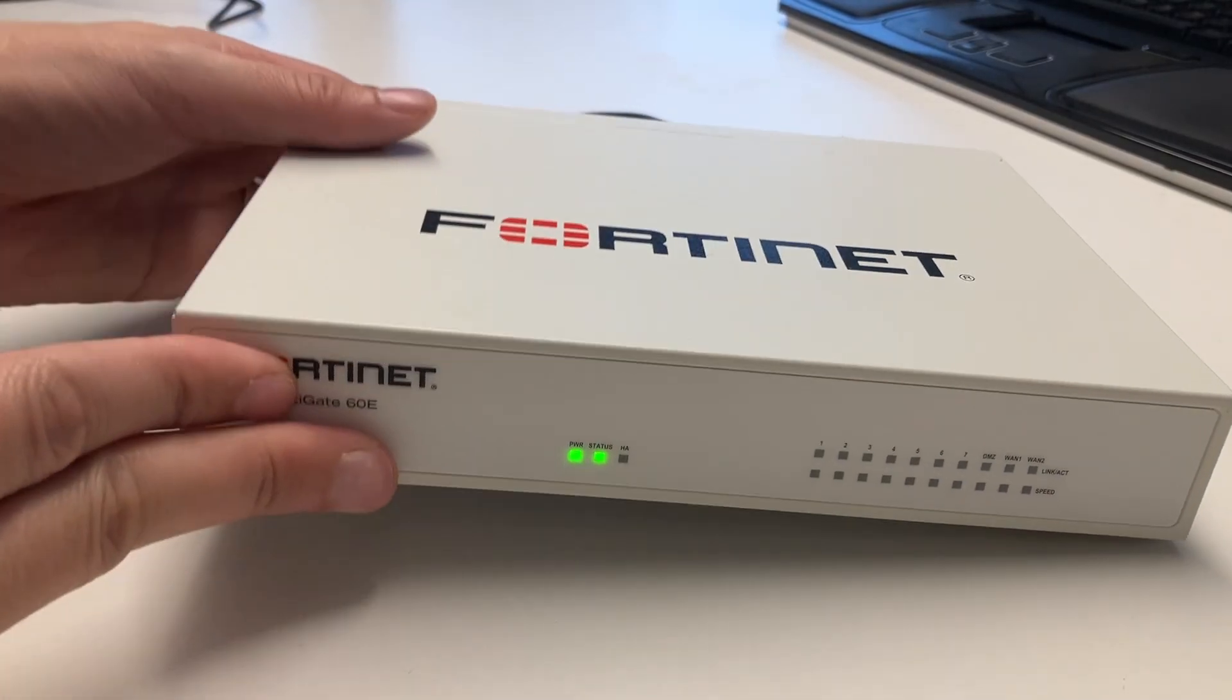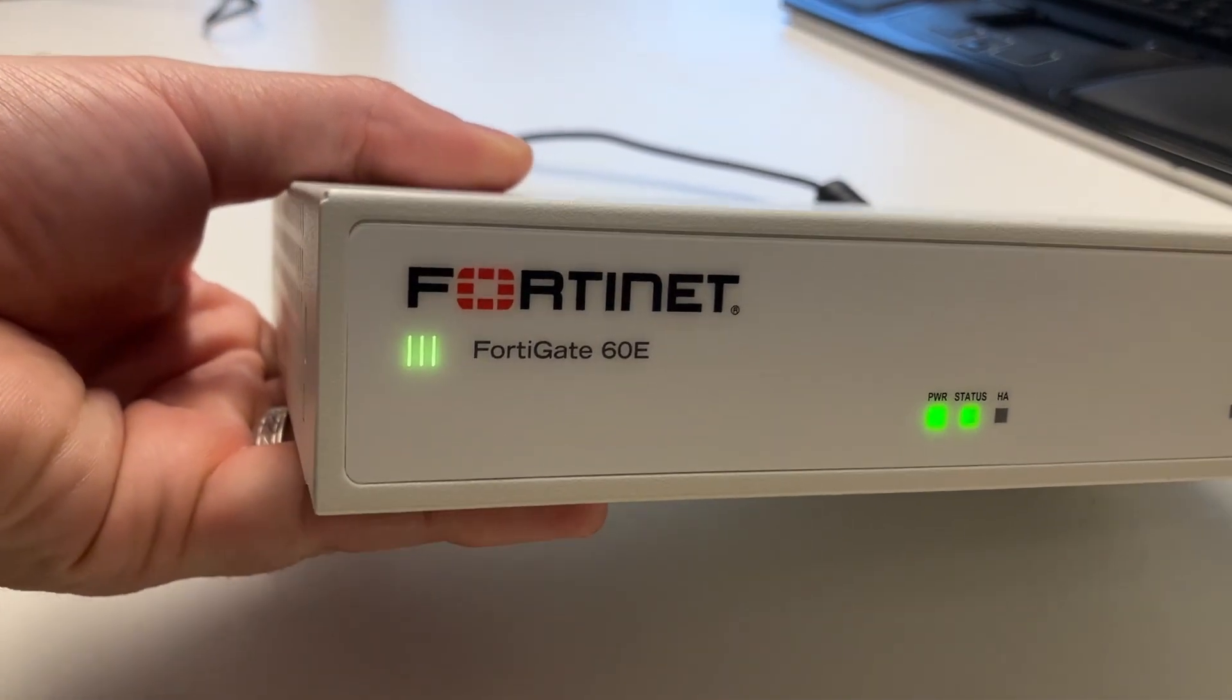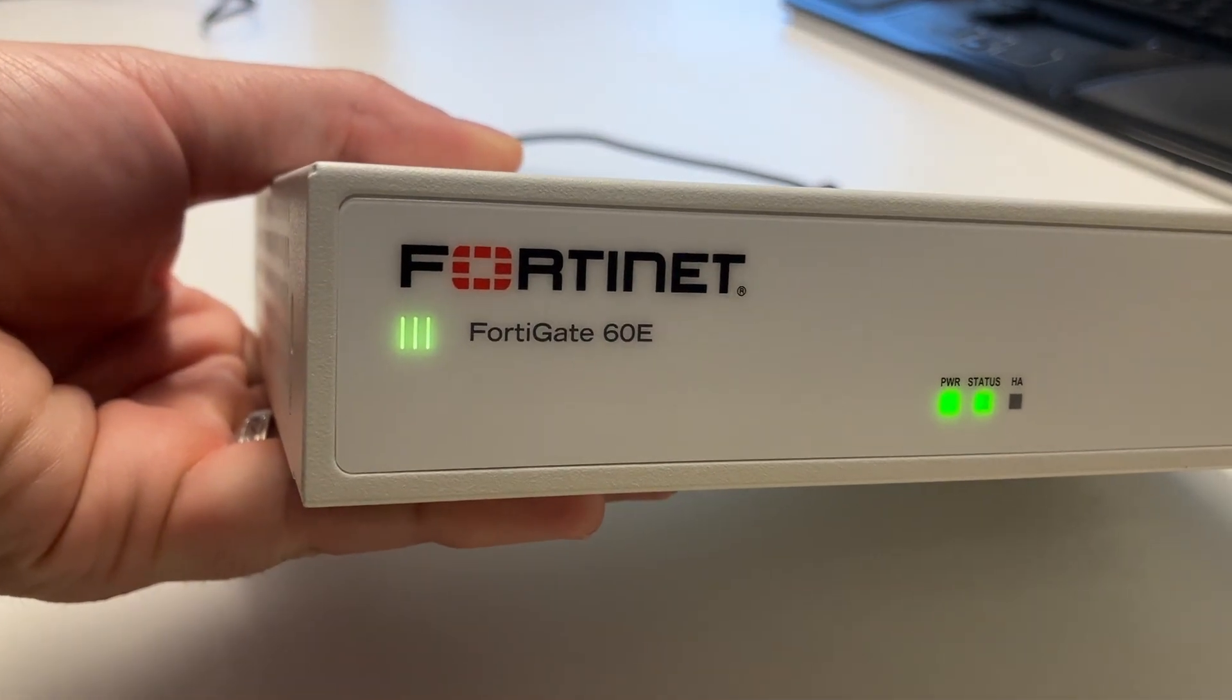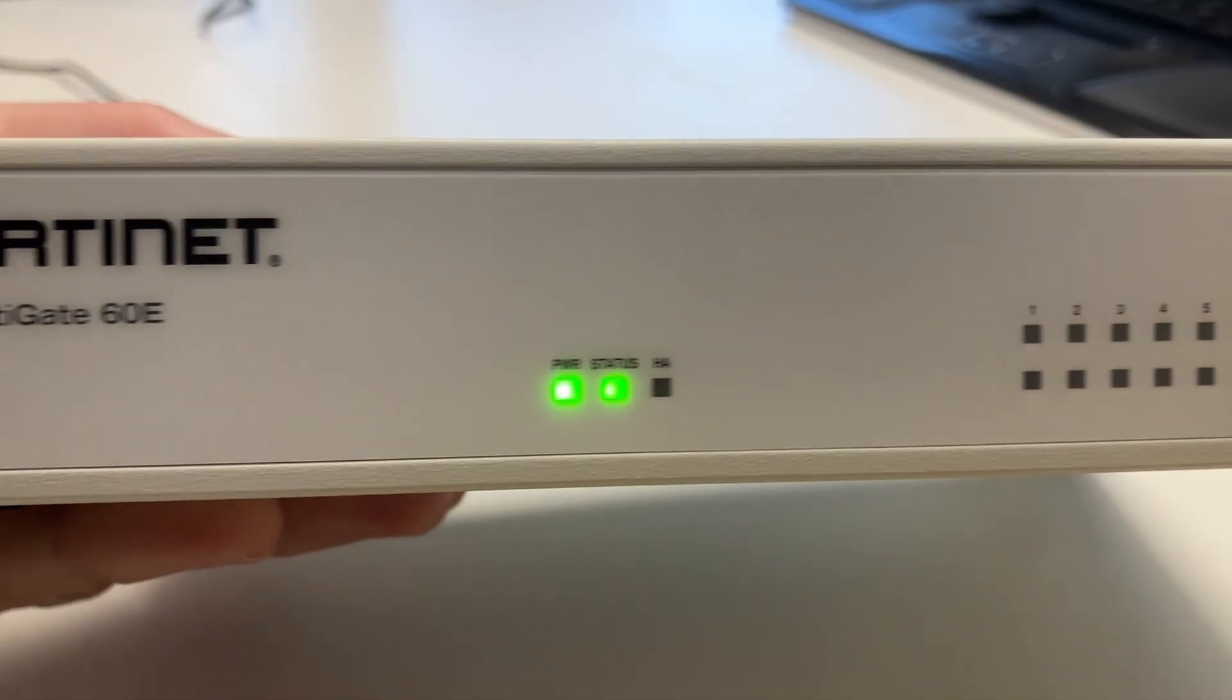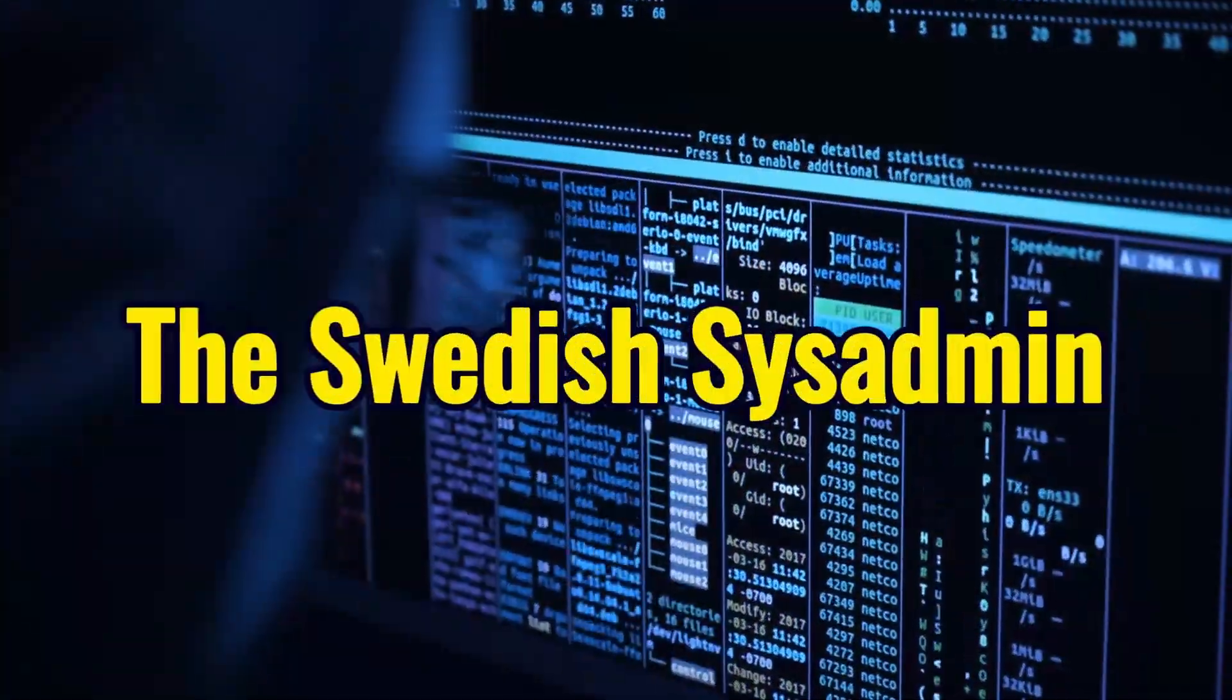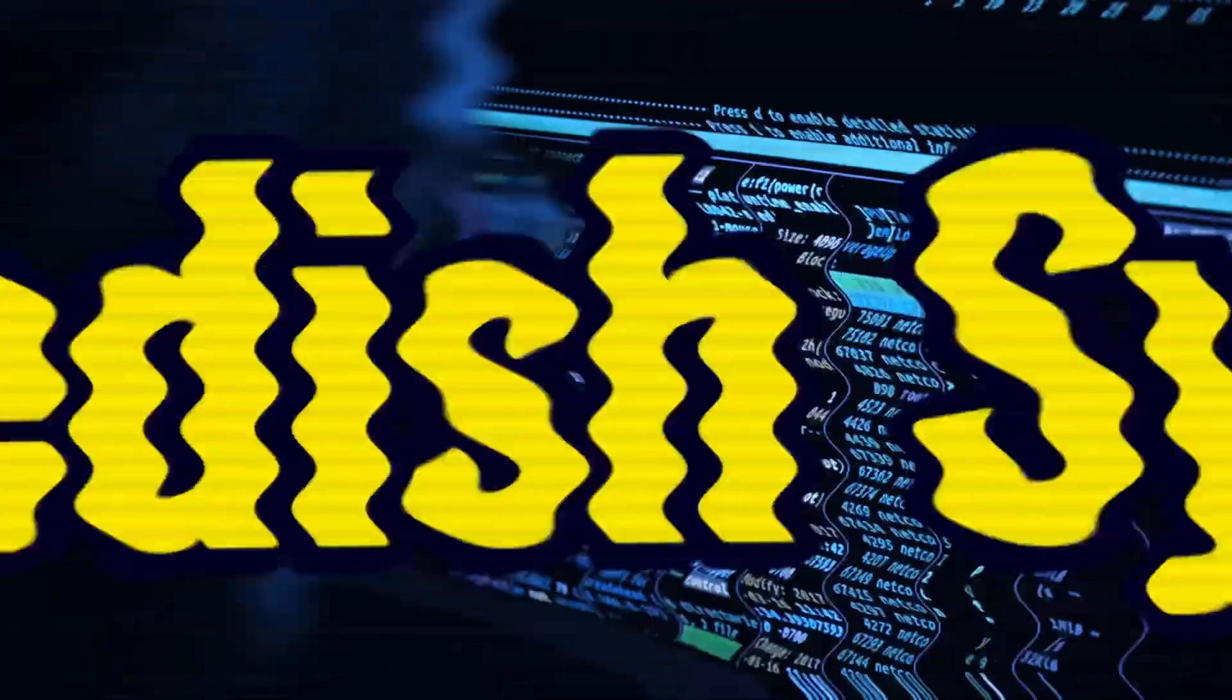Hi guys! Today we are going to factory reset this FortiGate firewall. Have you tried turning it off and on again?